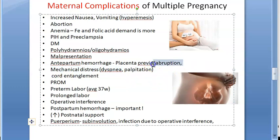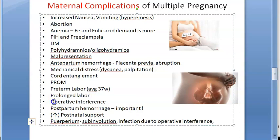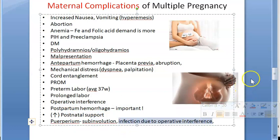Mechanical distress including dyspnea and palpitations; premature rupture of membranes and preterm labor due to uterine distension — average around 37 weeks; prolonged labor as a theoretical concept; operative interference; and very importantly, postpartum hemorrhage because the uterus was over-distended, the placentas are large, and there could be placenta previa. In the puerperium, subinvolution and infection due to operative interference can also occur.